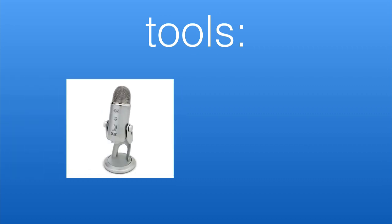You could use the microphone that's built into your laptop, but you're going to get a better result if you use a better mic. I use the Yeti microphone.